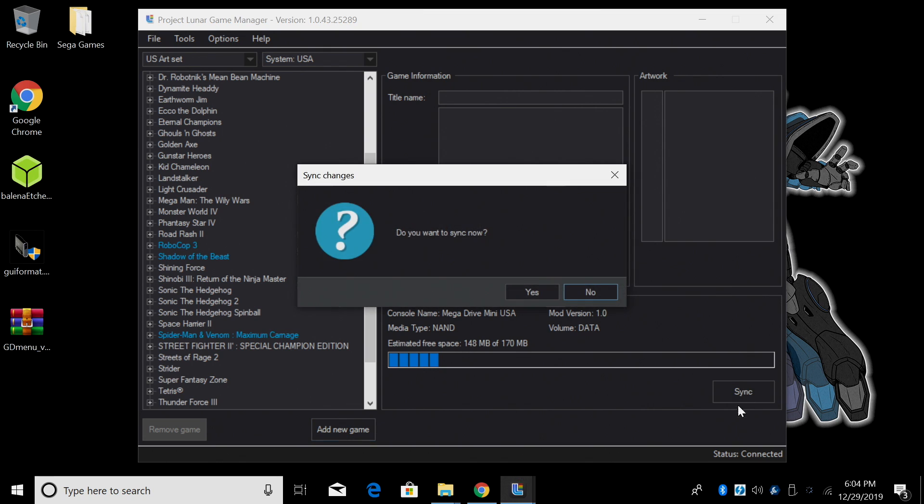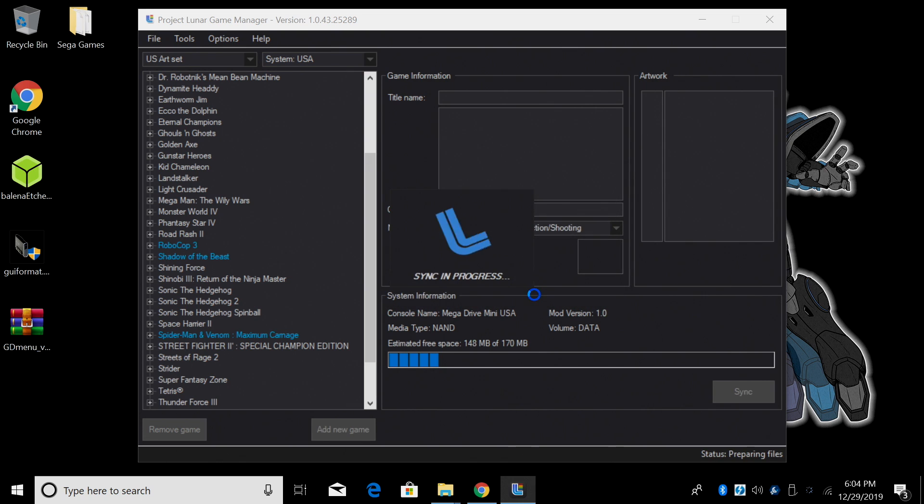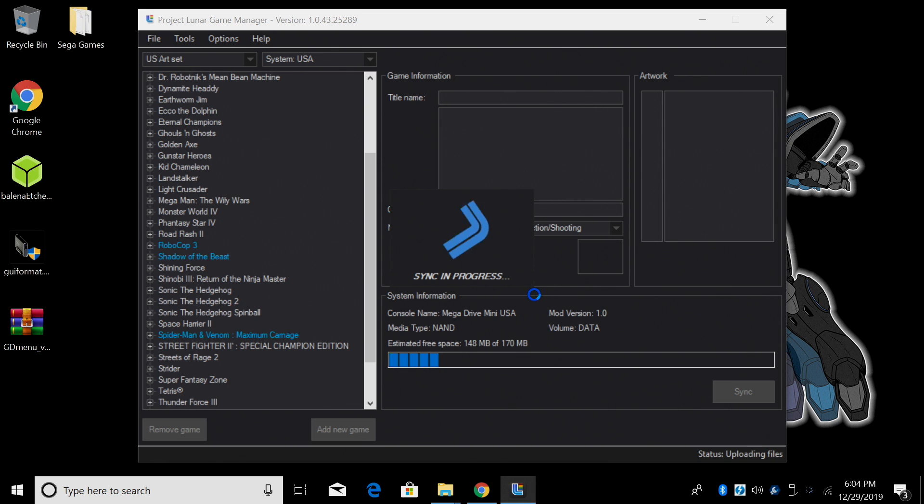I'll click Sync. Do you want to sync now? Yes. And it's going to add those games to my Genesis Mini.